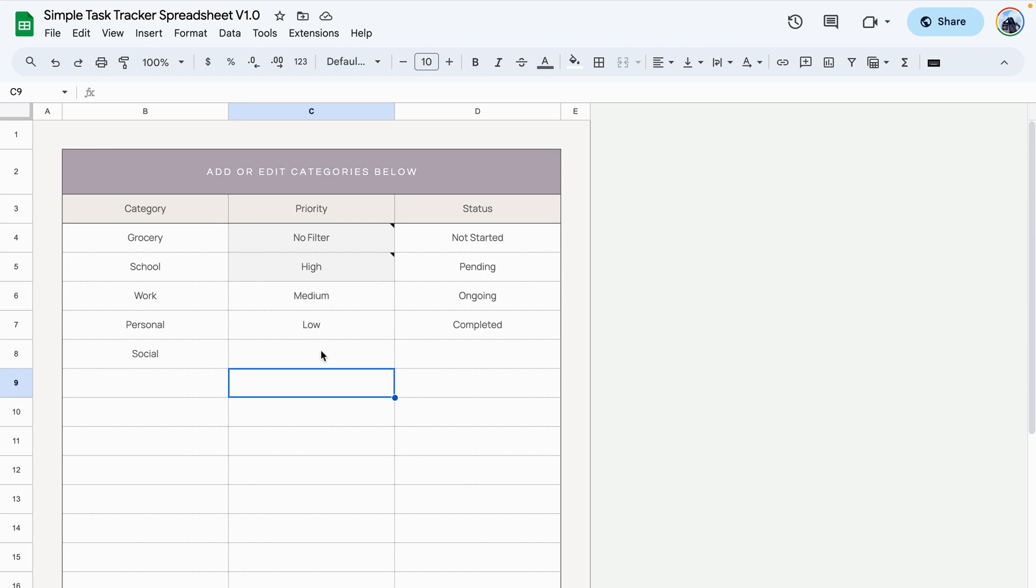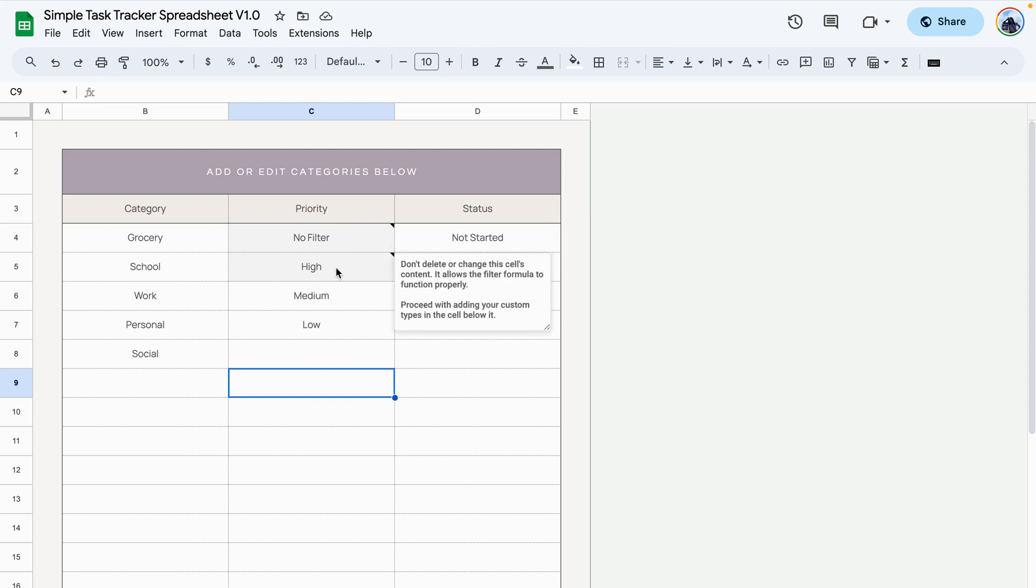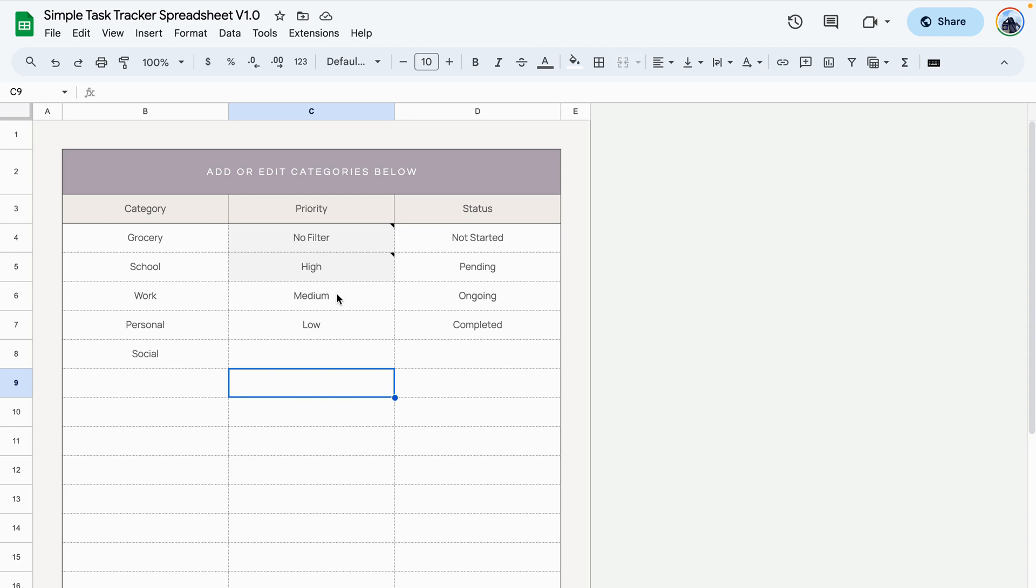The only difference is that when you are editing the priority, try not to delete or alter these two cells that are grayed out. Some of the formulas reference them in order to work properly.